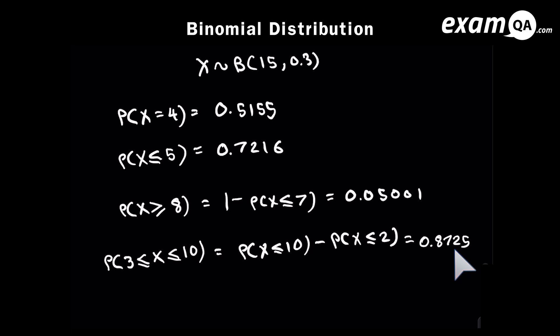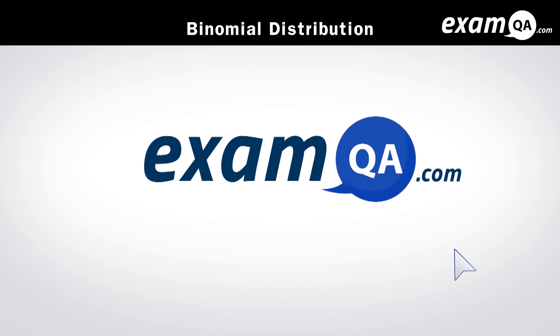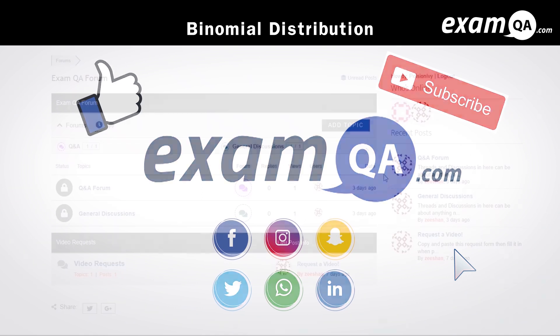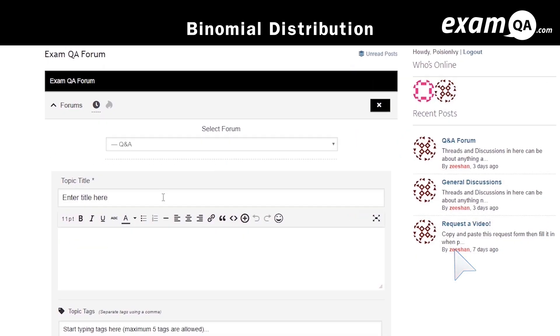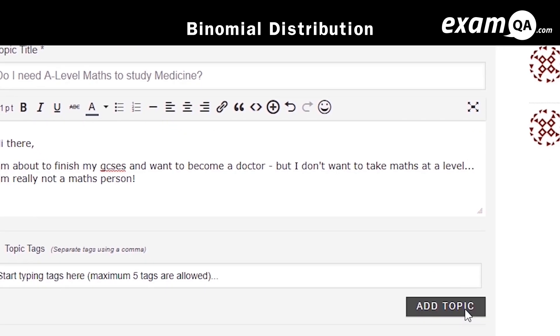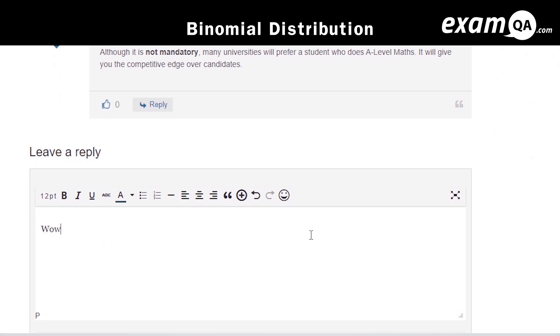And there we have it. I hope you found that video useful. Support us by liking, subscribing, and sharing with your friends. If you've still got questions on anything, drop a post on our forum at examqa.com where you'll find your questions answered. Thank you.